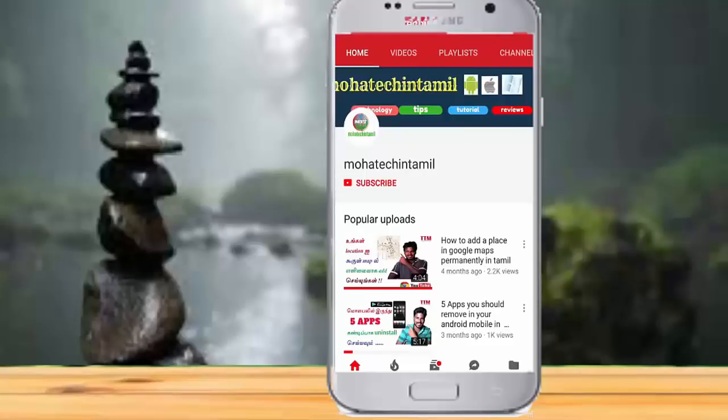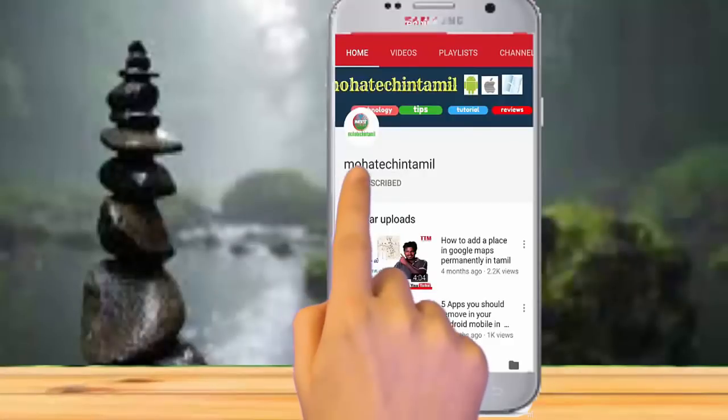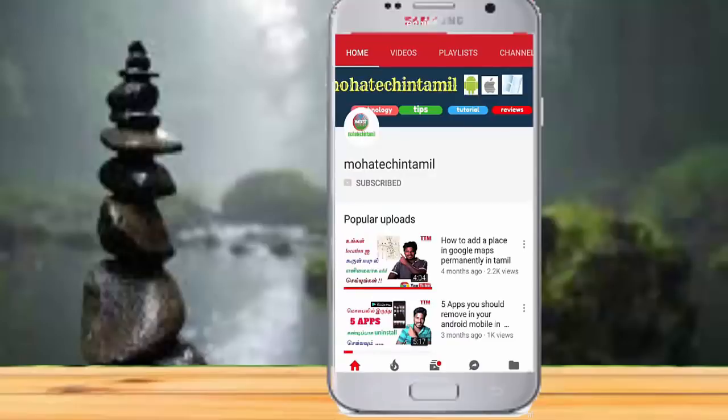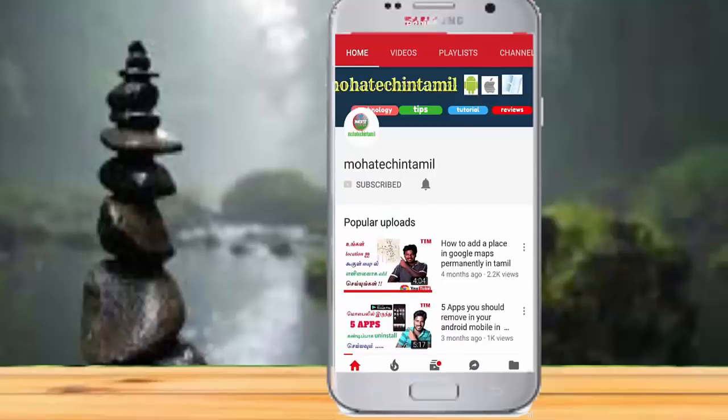Subscribe to our channel for more tips. Please don't forget to subscribe. If you want to subscribe to the channel, please press subscribe.